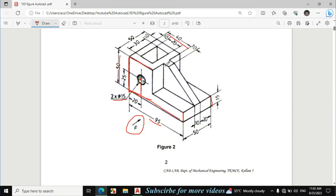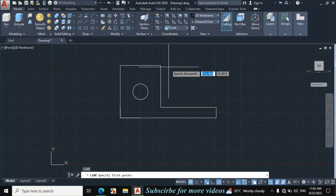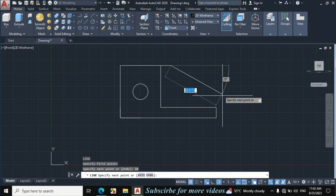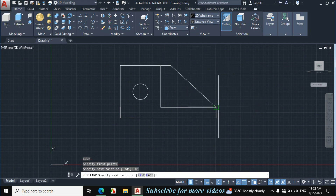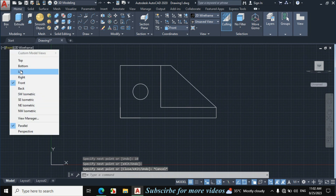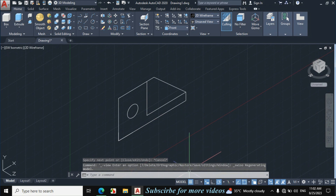Now I will make this portion. This length is given 10mm over here and then connected with this endpoint. Type L enter for line, click on this point, make a horizontal line of 10mm, enter, then connect with this endpoint. Escape. Now click on front view, click on SW isometric.